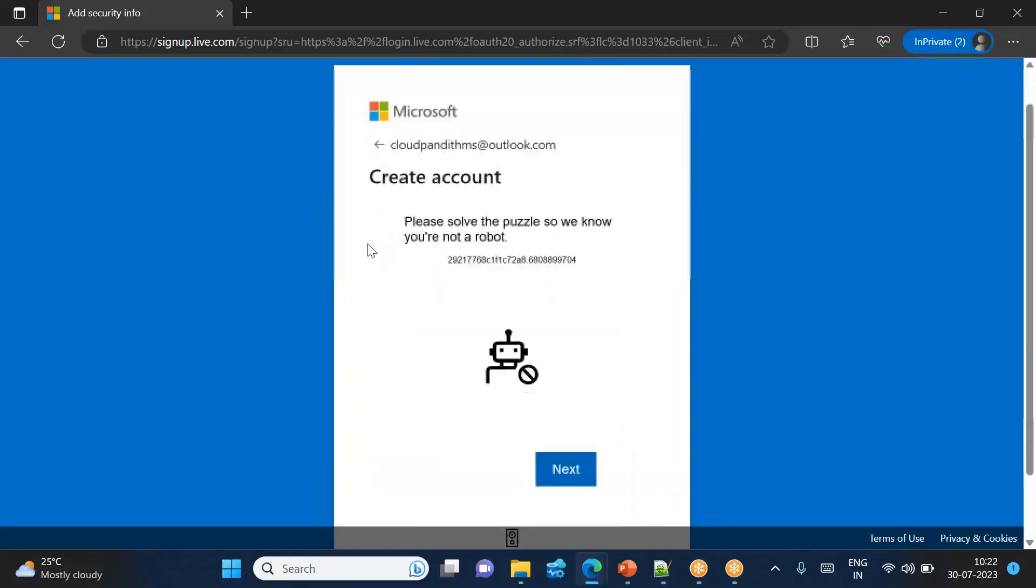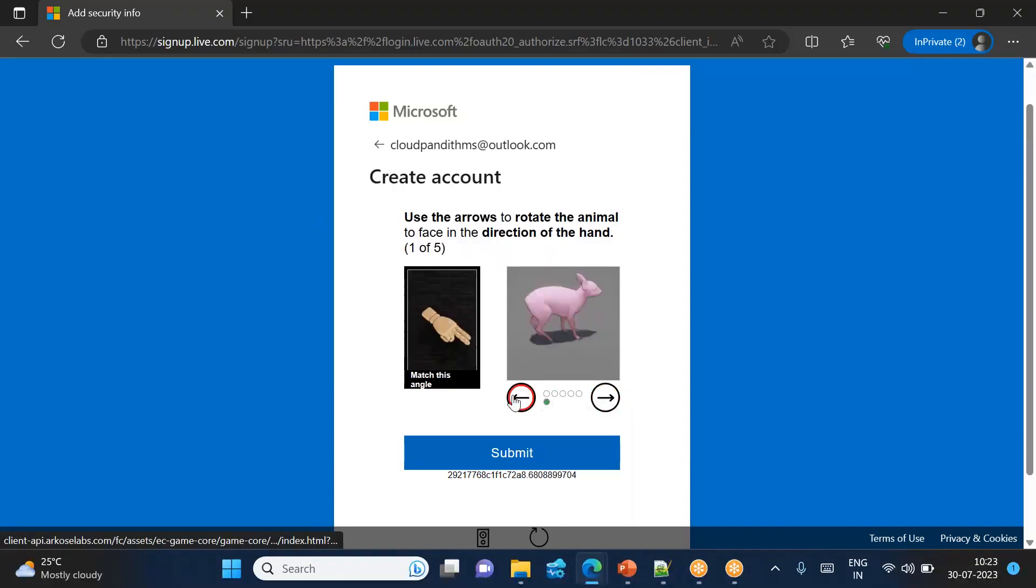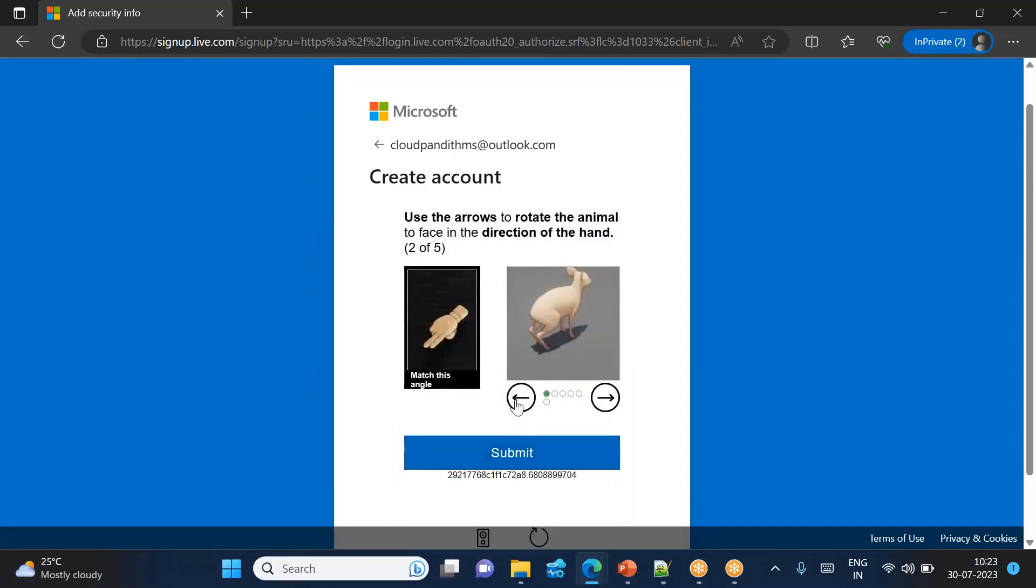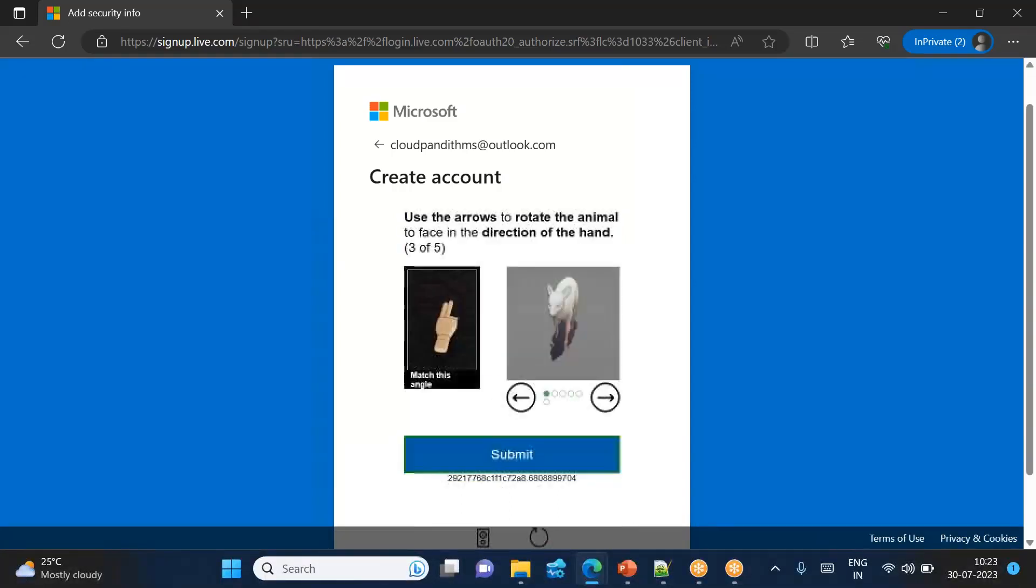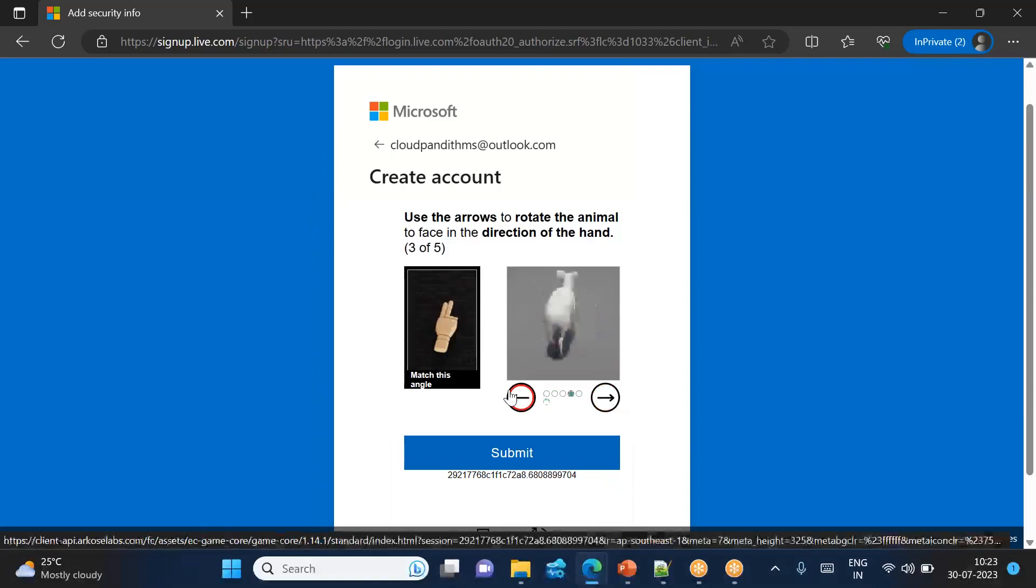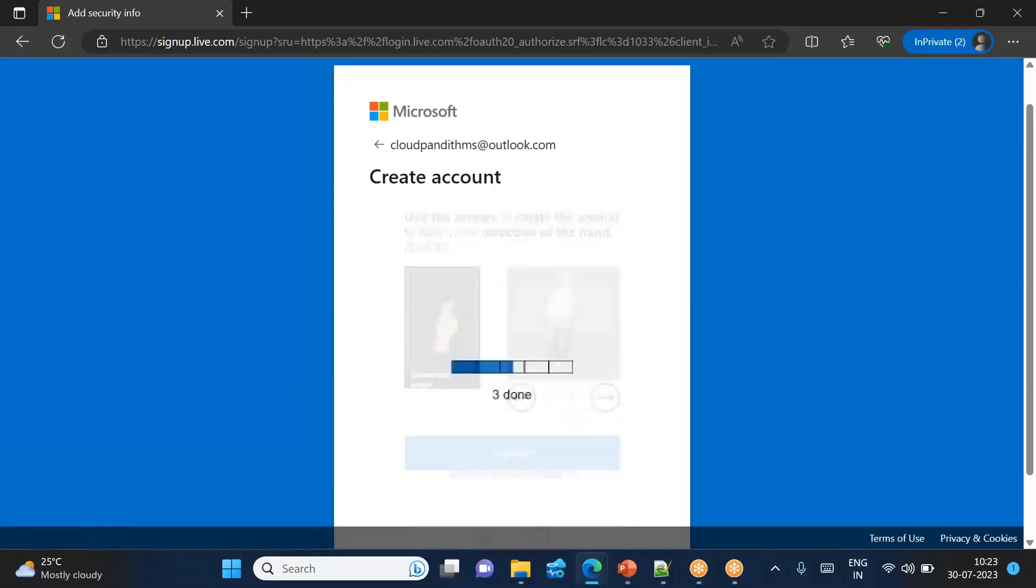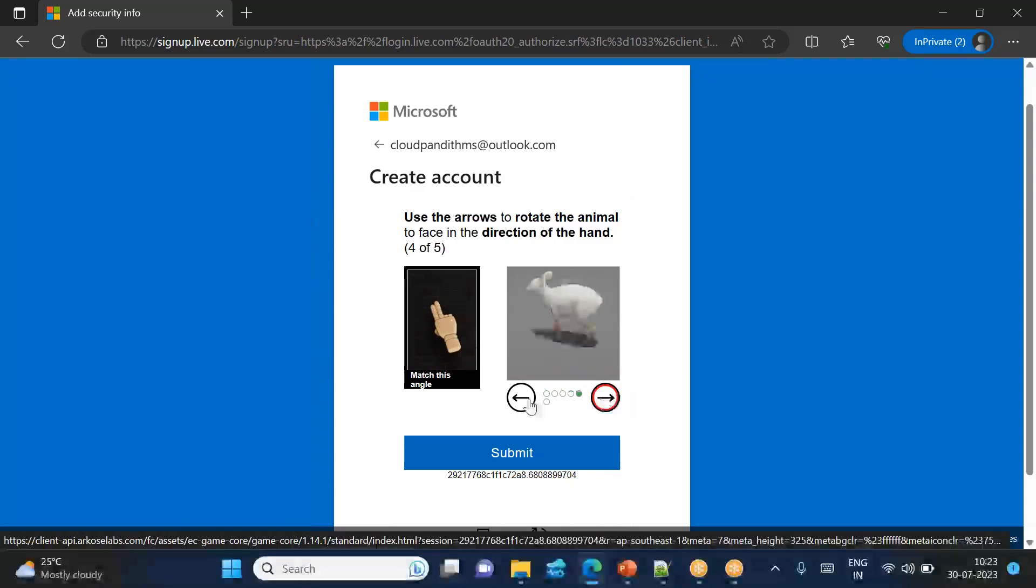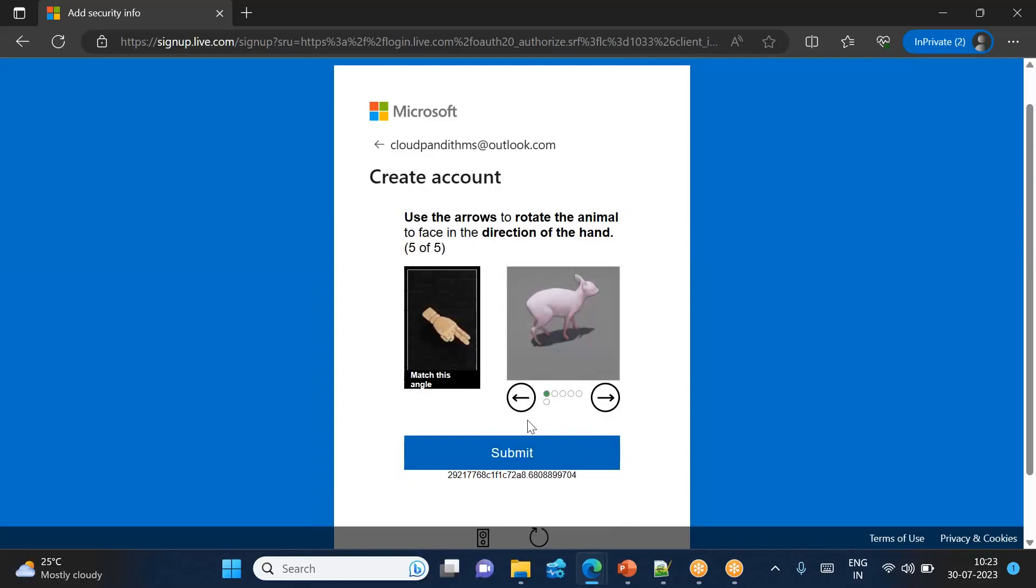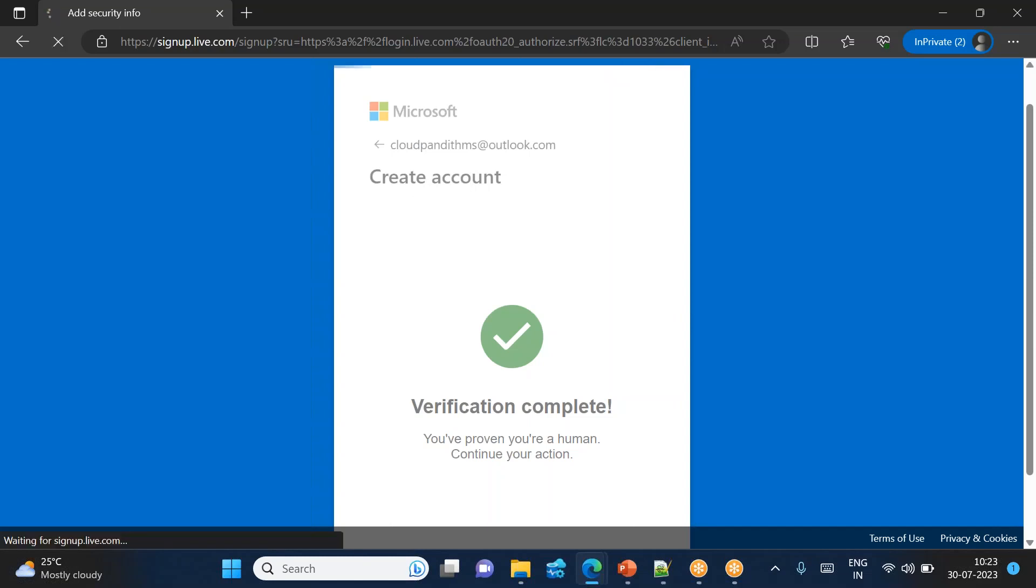So in order to create your Azure account, just to verify you are a human not a robot, you need to solve a little bit small puzzle. Just click next here. It is showing the diagram. Your arrow hand is showing this side means this particular thing. It should show your hand also to the same side. So same side, I mean this side, click submit. Next, it should come this side, click submit. Verification is completed. You have proven you are a human, continue your action.